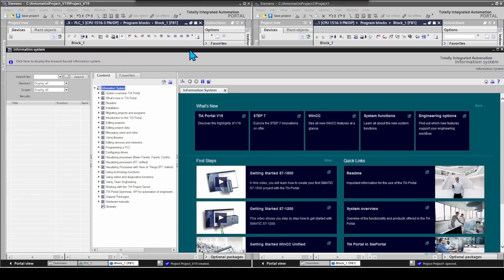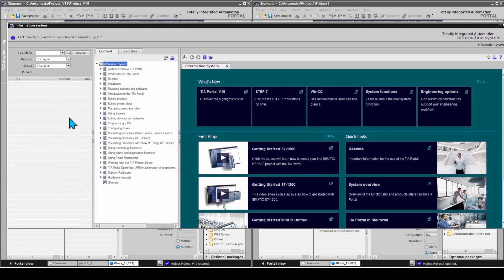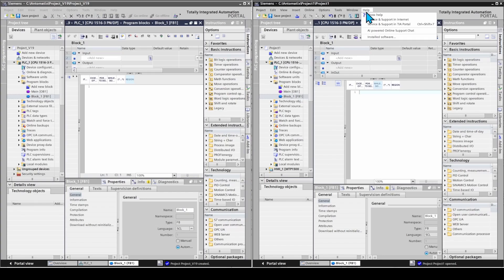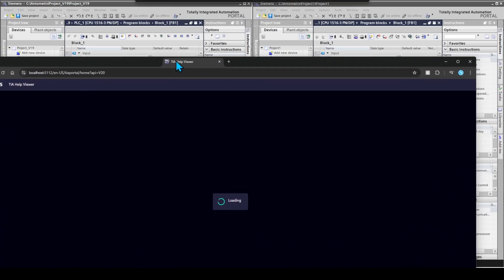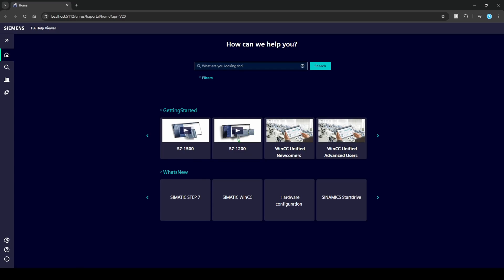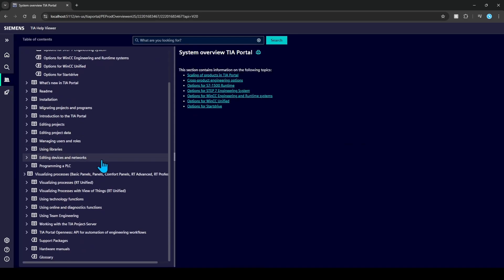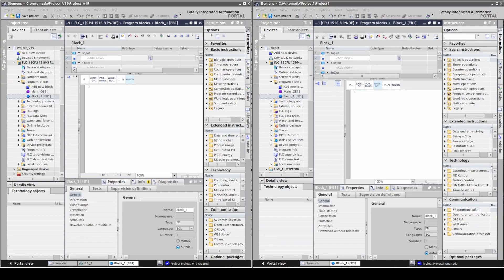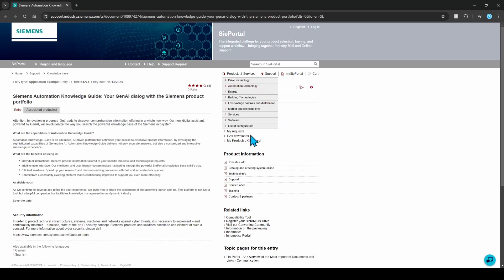The help menu has changed too. This is the old one, and this is the version 20 help menu — it has a refreshed user interface. There is also an AI-powered online support chat, but it looks like it is not available at the moment.